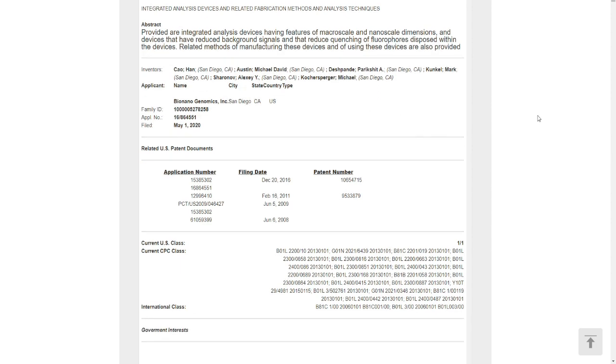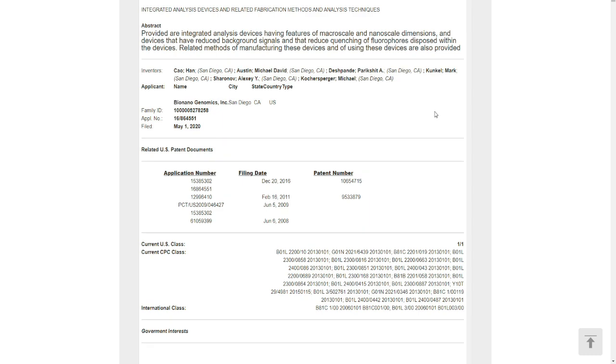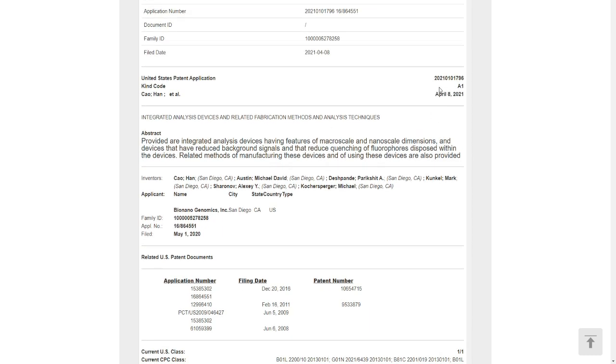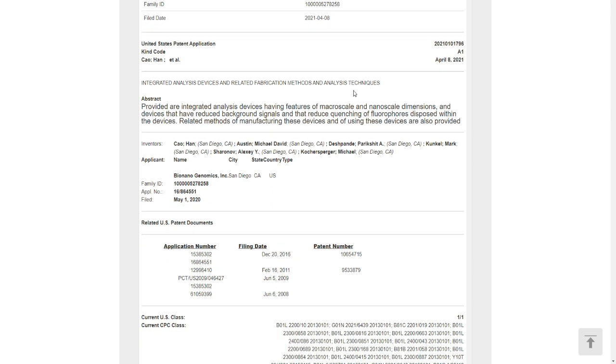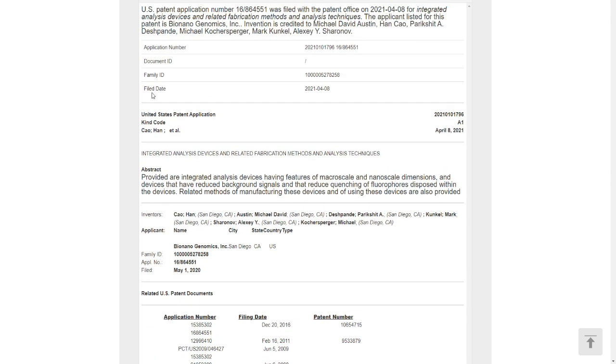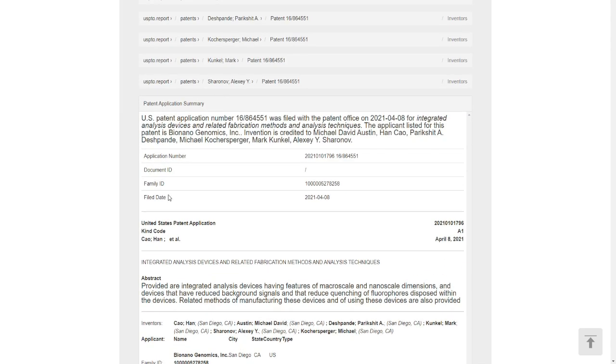Right now Bio Nano Genomics is trading at $7.55 US dollars. After investors, I believe, got a signal of this patent, that is why I believe the stock goes up, because it was down a little bit at one point.